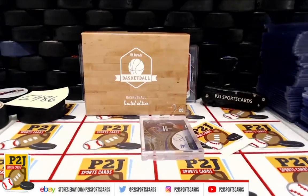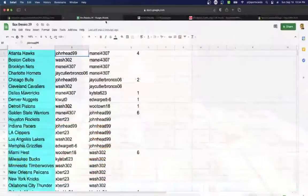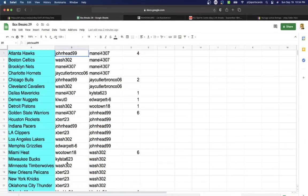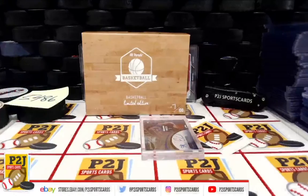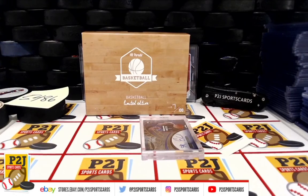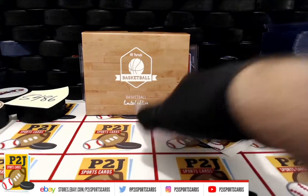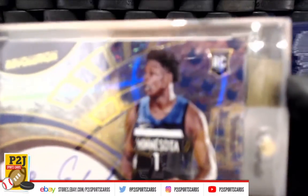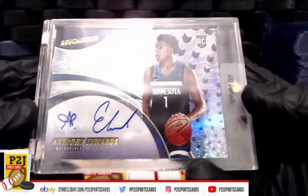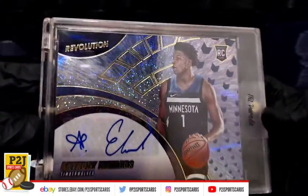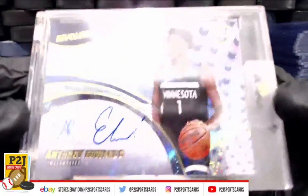Who has the Minnesota Timberwolves? That is Wash 302. Congrats on 5486 in the 2020-21 Hip Parade Basketball Limited Edition card box. Want to thank everyone for getting the break and all of you watching, we do appreciate it.